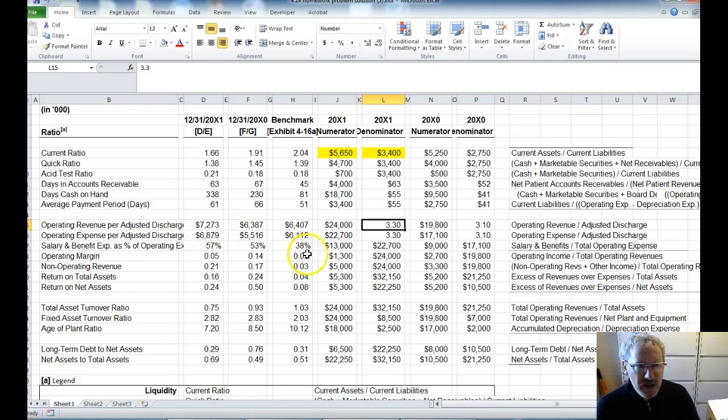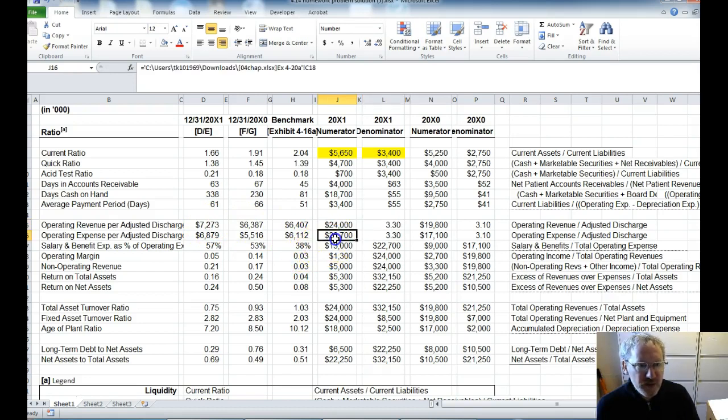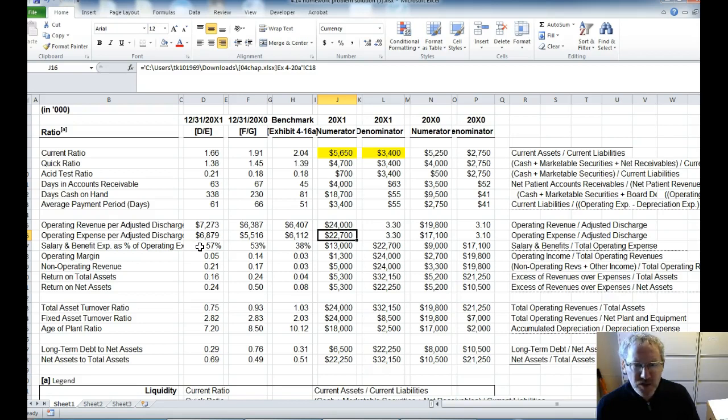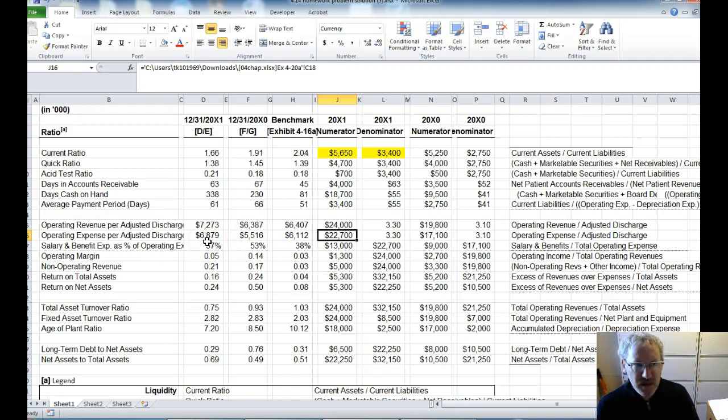Now in terms of the expenses, we have expenses of a benchmark of $6,112. And here in year 0, we are way below at $5,516. But look at what happened in 2001, $6,879. So we have trended unfavorably in that our expenses increased dramatically. And we are now unfavorable to the benchmark.